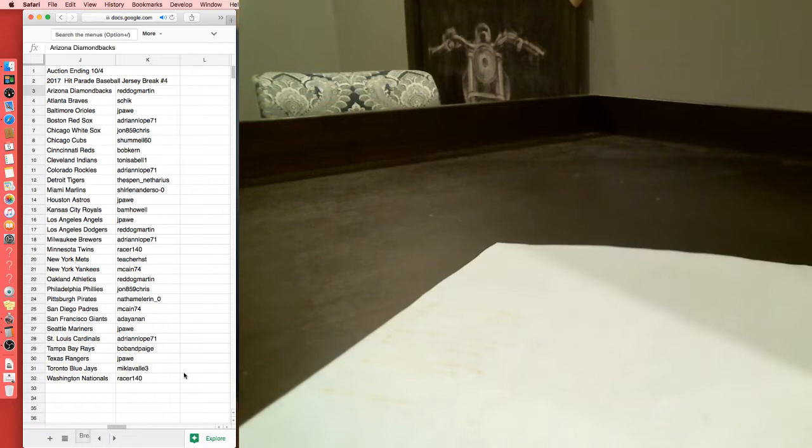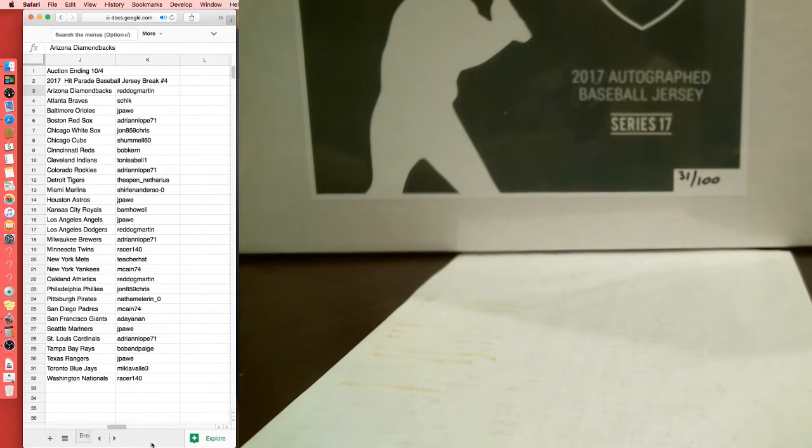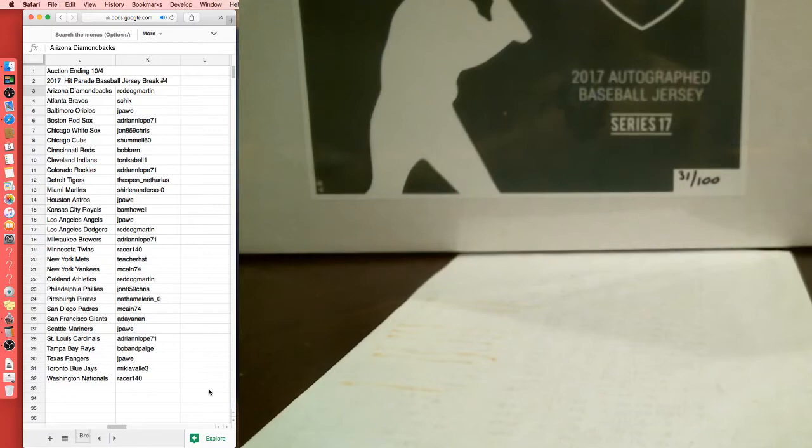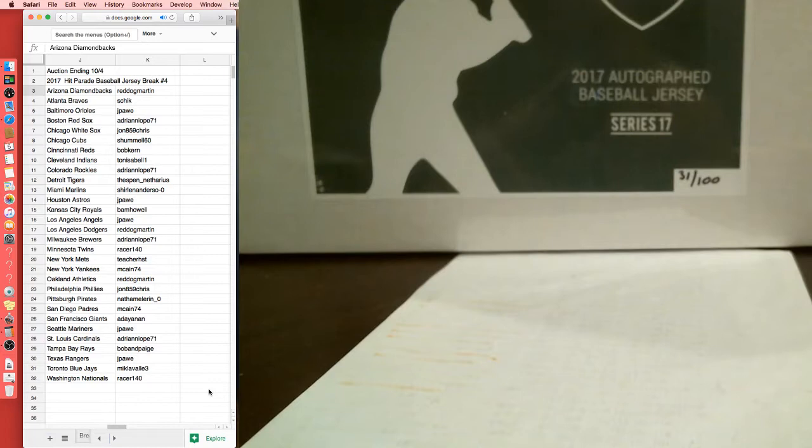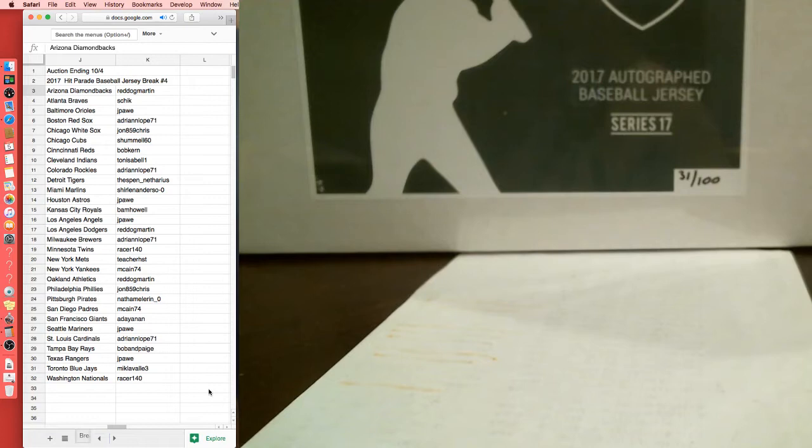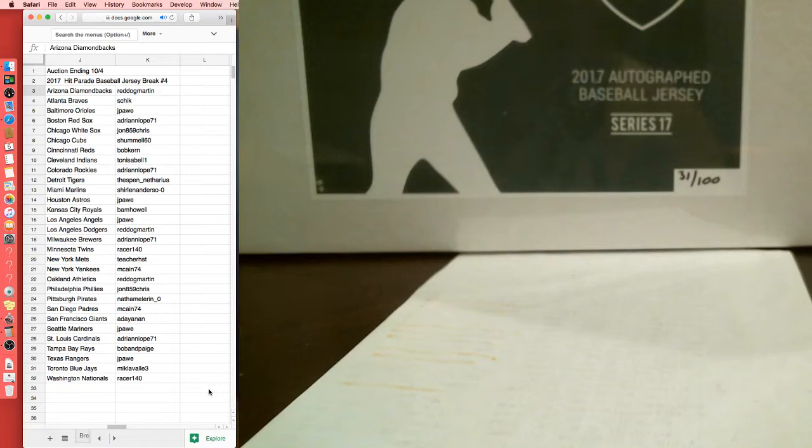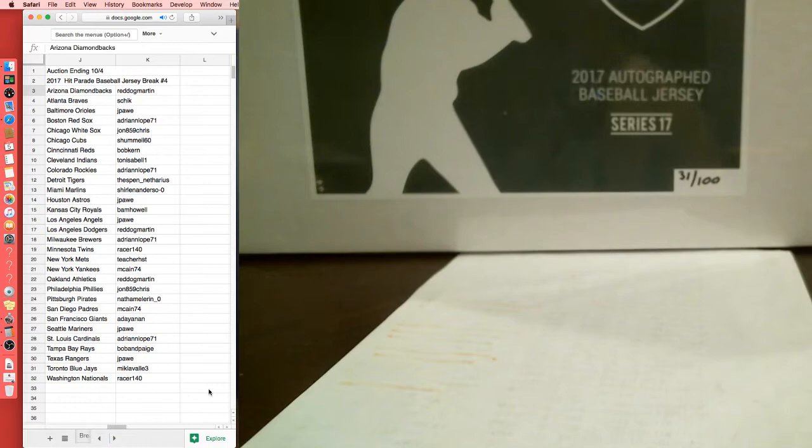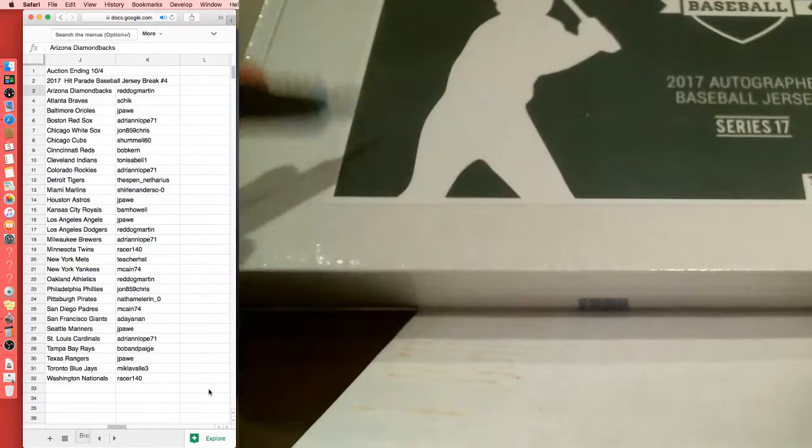Alright, Hit Parade Baseball Jersey. So this is a new series from what we've been breaking, this is Series 17, our first one of Series 17. 31 out of 100 from Hit Parade. All teams represented. Red Dog with the Diamondbacks, Schick with the Braves, Jay Paul with the Orioles, Adrian with the Red Sox, John with the White Sox, Shummel with the Cubbies, Bob with the Reds, Tunisabelle with the Indians, Adrian with the Rockies, Thespen with the Tigers, Shirlene Anderson with the Marlins, Jay Paul with the Astros, Bam with the Royals, Jay Paul with the Angels, Red Dog with the Dodgers, Adrian with the Brewers.